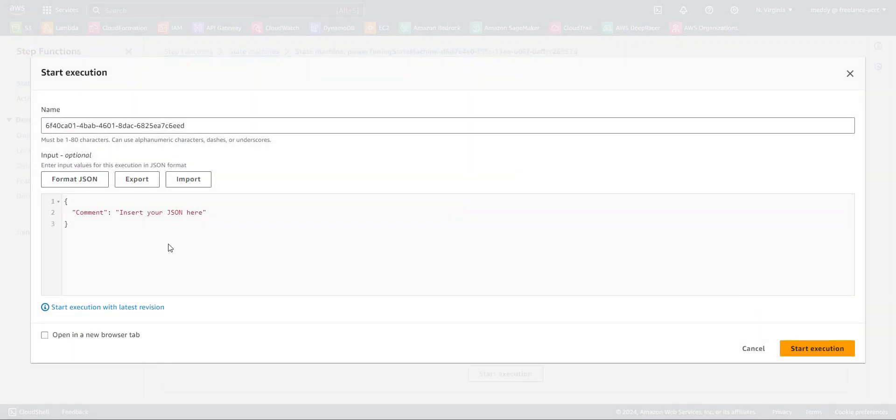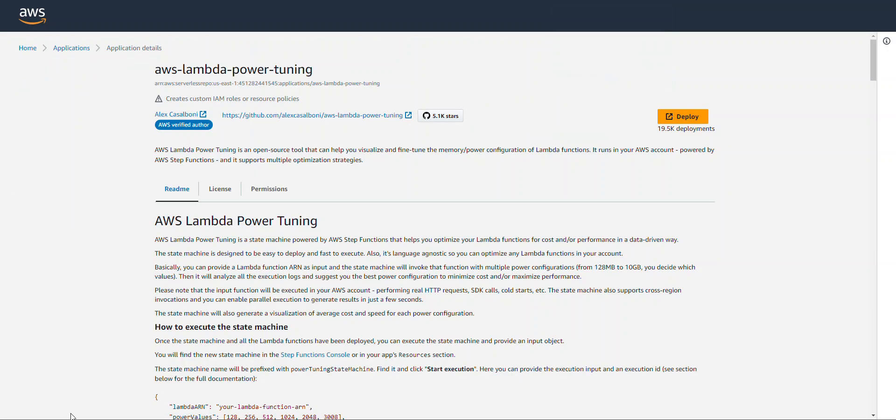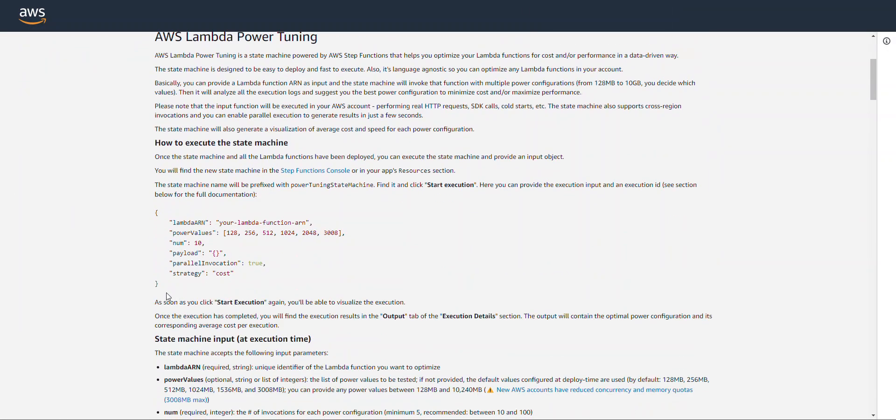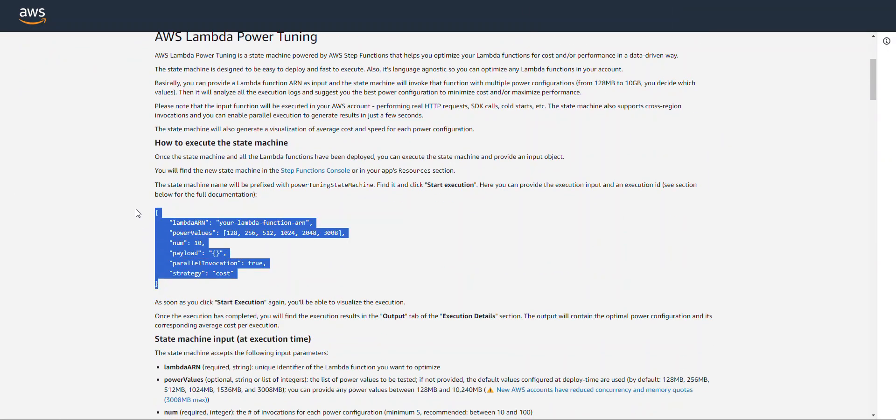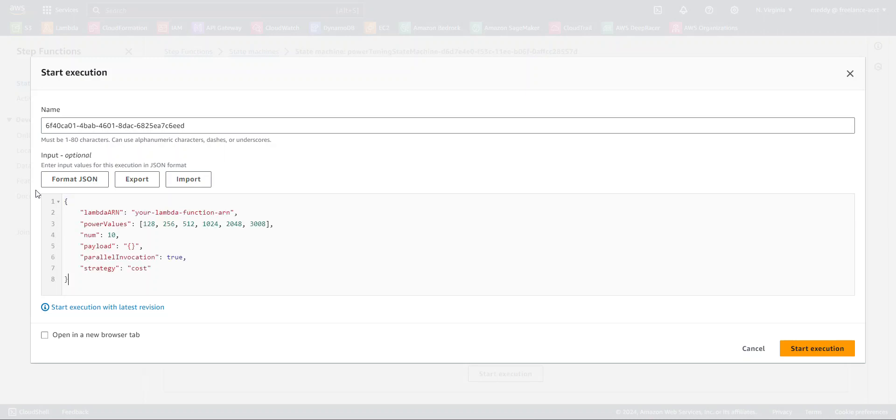This is going to bring up a pop-up that's going to ask you for the JSON object. Now, I'm going to go ahead and use this JSON object that was in the readme. So, I'm just going to go ahead and copy this and paste this right here.